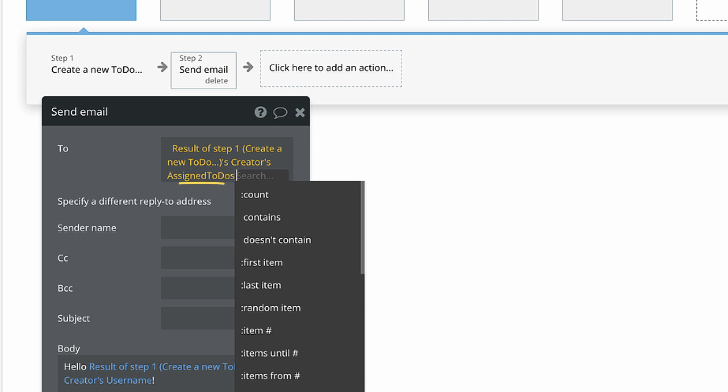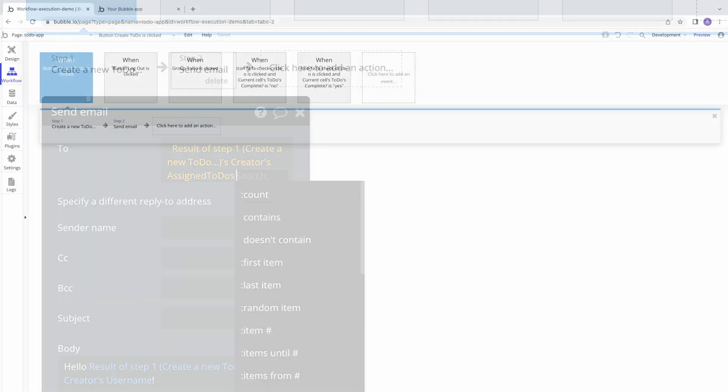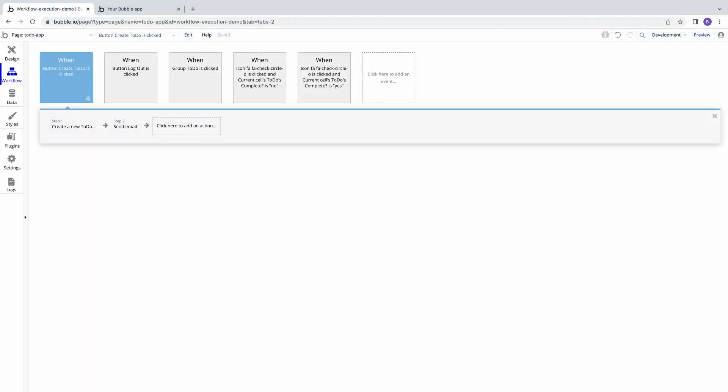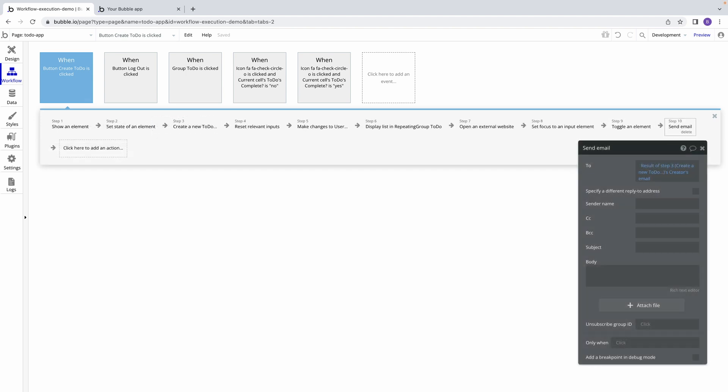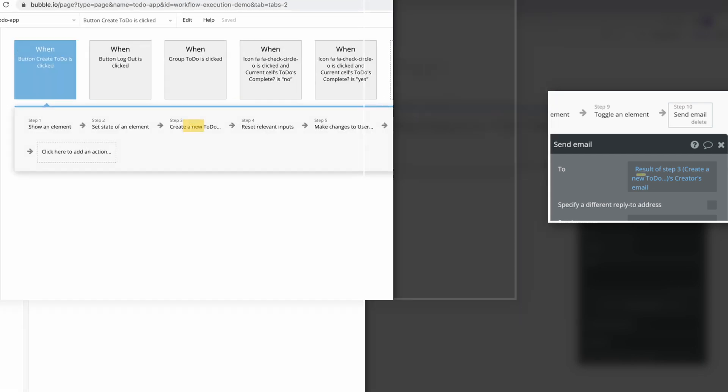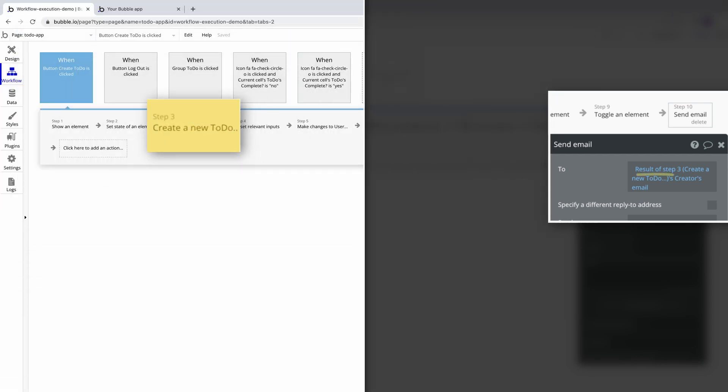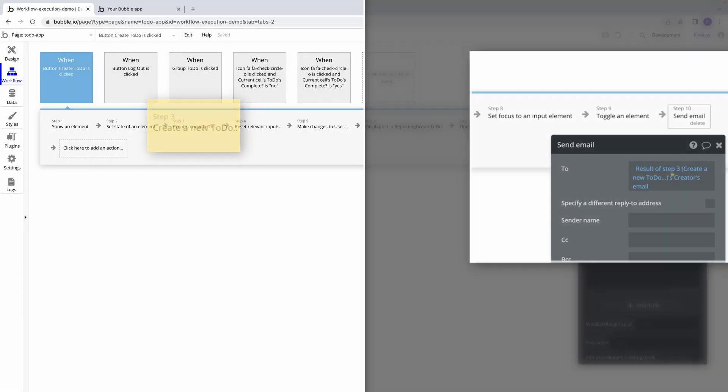And the same will be true for whatever custom type the result evaluates as. It's also important to note that you can use this expression to source the result of any applicable step previously executed in your workflow. Even if you have say 10 steps in your workflow, step 10 could grab the result of step 3 if that step results in relevant data. Not all steps will be applicable.